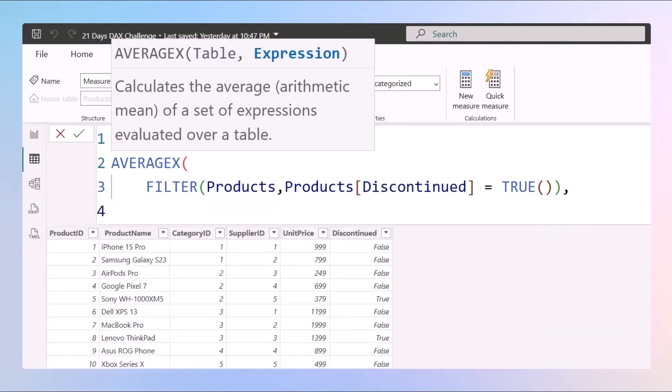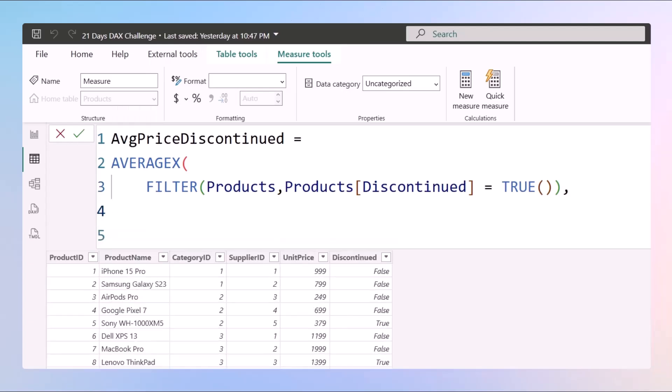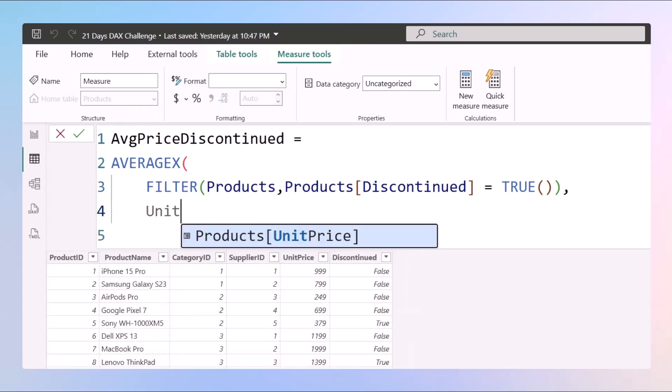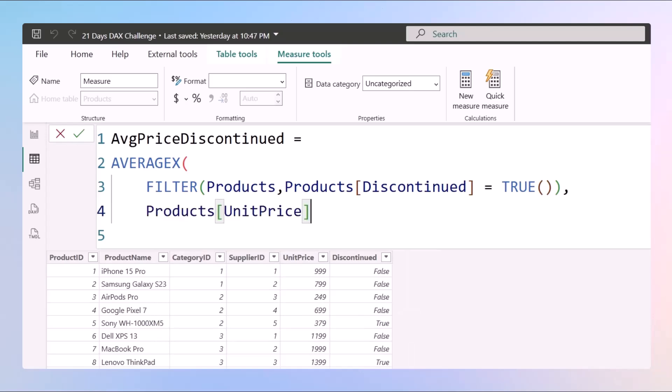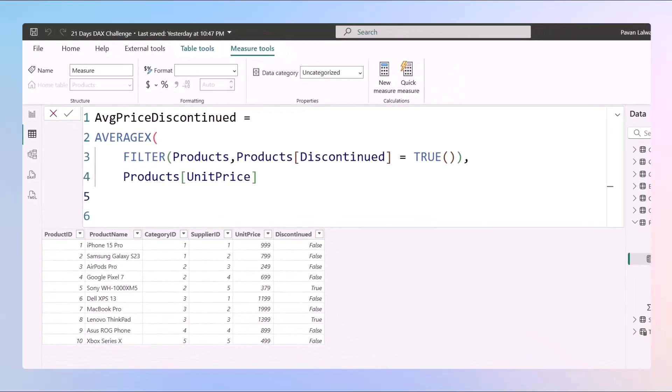So this will give me a table with only true values which are discontinued and now I want to calculate the average of a column named as unit price, and I can just close the bracket. So what is going to happen? Let me explain you.